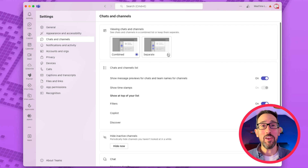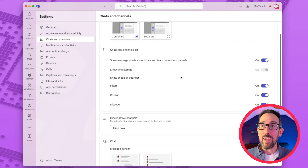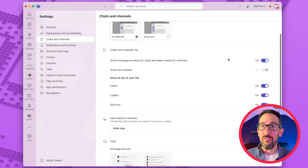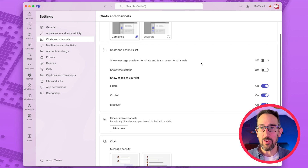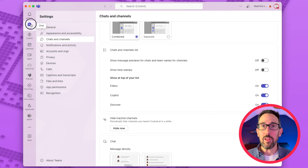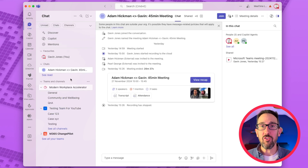If I just click into settings in the new section called chats and channels, you can see there you can either have it combined, which is the new view, or you can go back to how it was before if you click separate. So that might be all you need to know from this video if you don't like it at all. But as default, it doesn't show you previews for your chats, and it shows team names for channels.